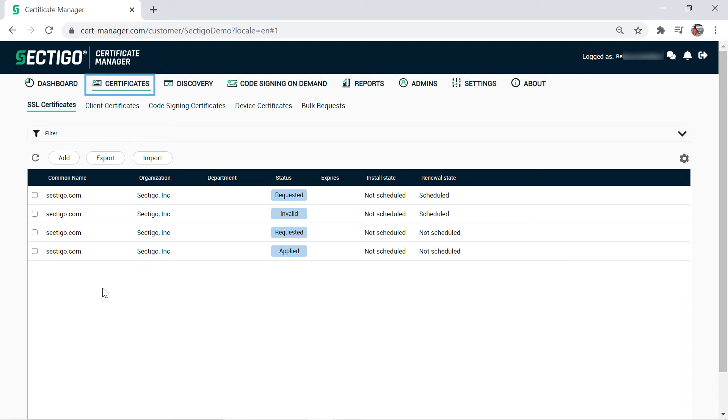On the Certificates tab in the SCM, the SSL Certificates tab is shown first by default. Click Add.